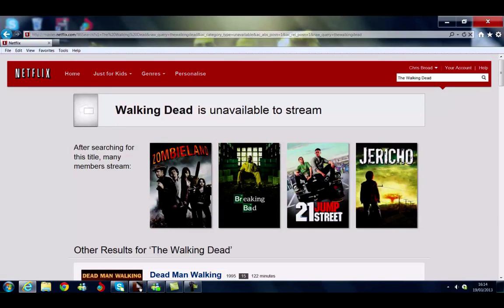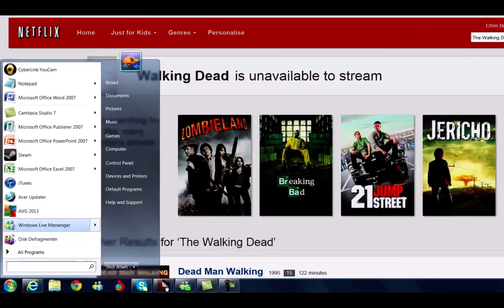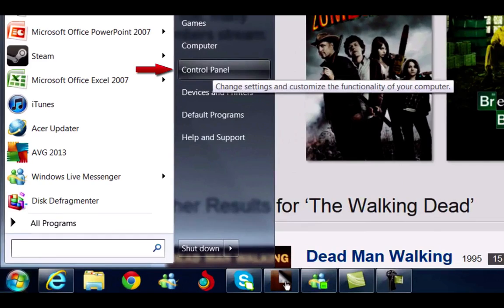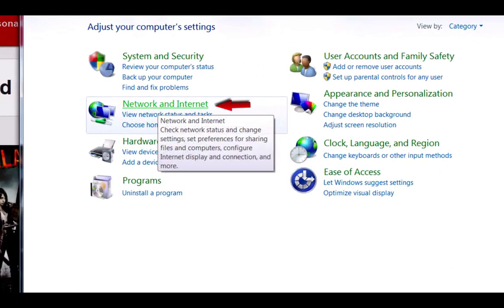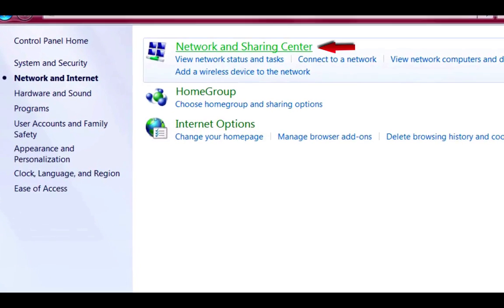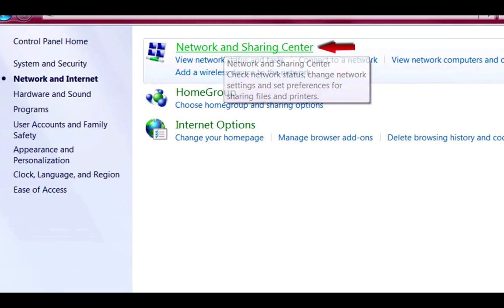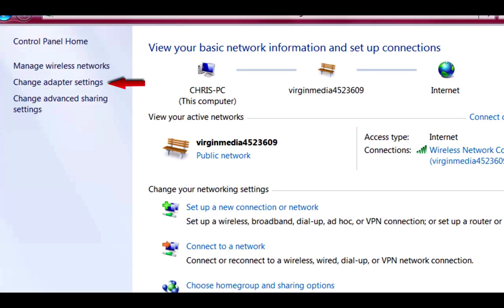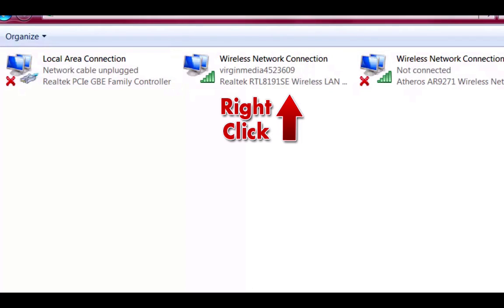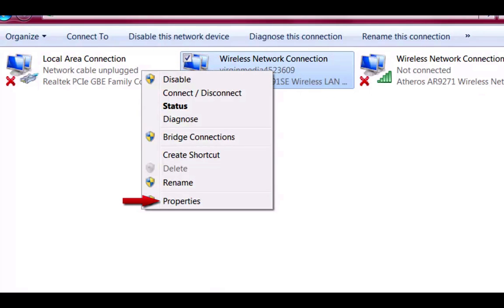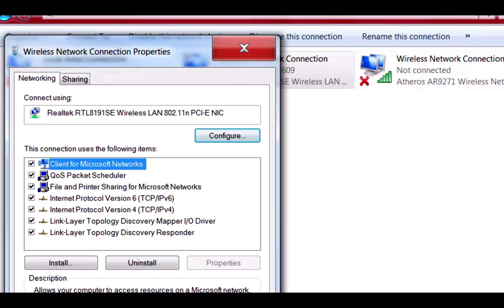Now I'm going to show you how to get access to the American version. Go down to Start, click Start, then go to Control Panel. You'll see it says 'Network and Internet' — click that. At the top it says 'Network and Sharing Center', click that. On the left-hand side it says 'Change Adapter Settings' — click that. Then select your wireless connection, right-click, and from the drop-down box go to Properties.